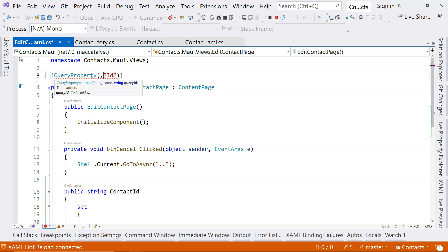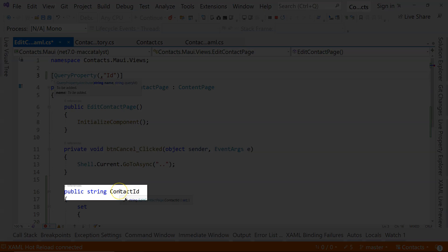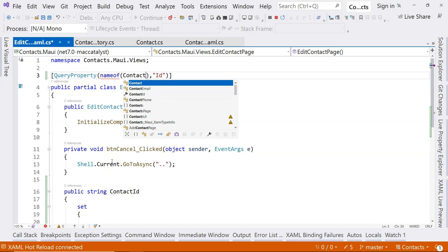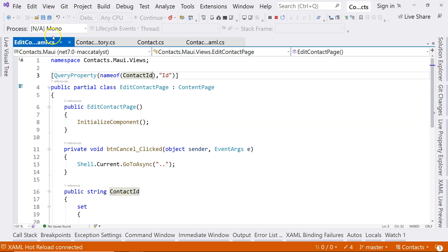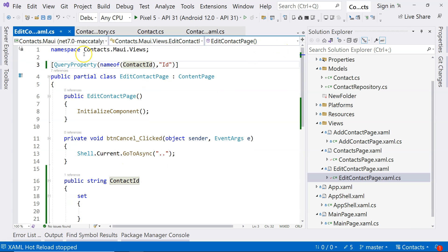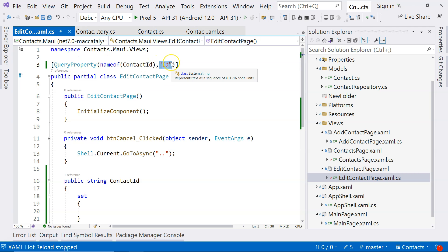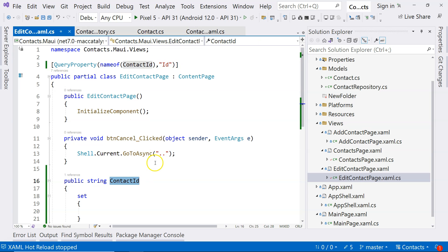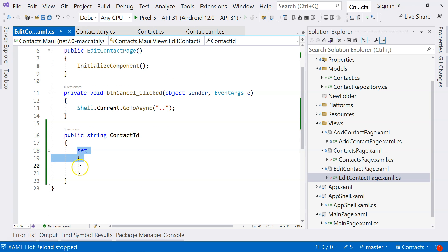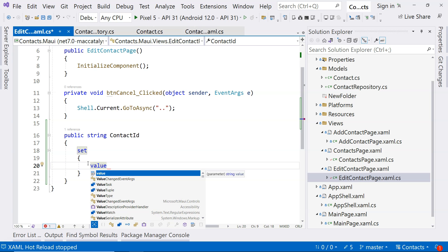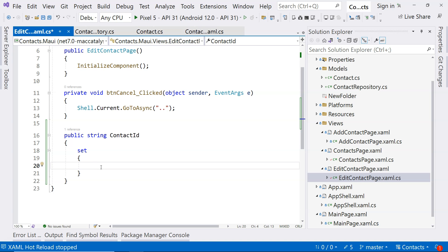The QueryProperty attribute has two parameters. The second parameter is the query ID — the name of the query string parameter, which is just ID. The first parameter is the name of the property — so we say nameof(ContactID). Basically, QueryProperty tells us that whenever we receive the parameter value from the previous page, we will map that parameter value to this property. When that happens, the setter will be triggered and the value will be available via the value keyword inside the setter.